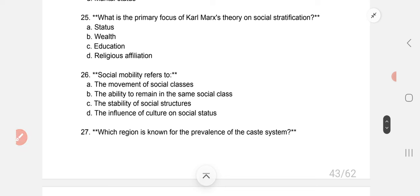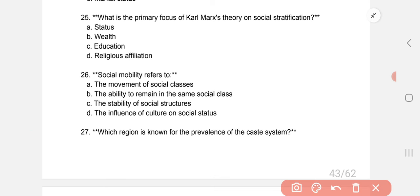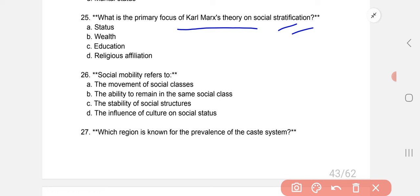What is the primary focus of Karl Marx's theory on social stratification? The correct answer is B: wealth.